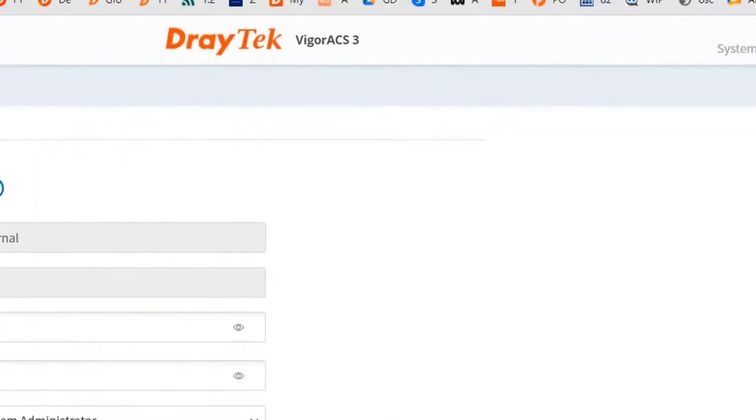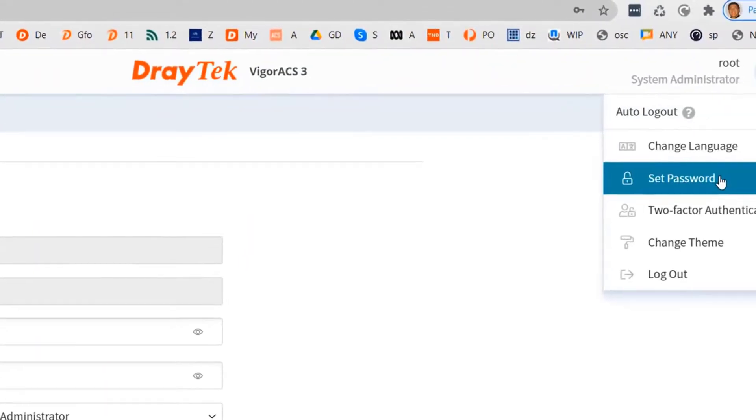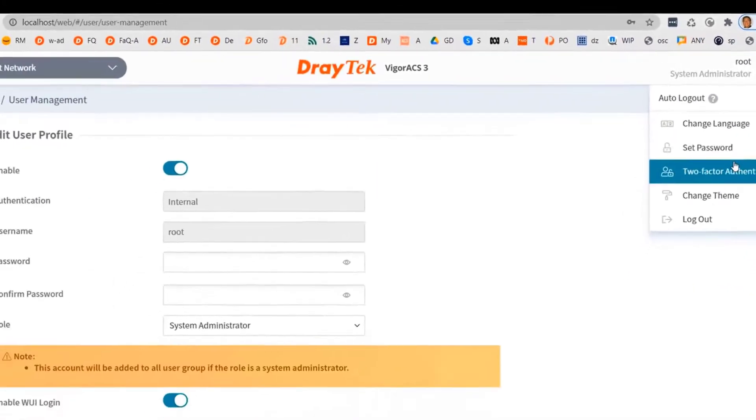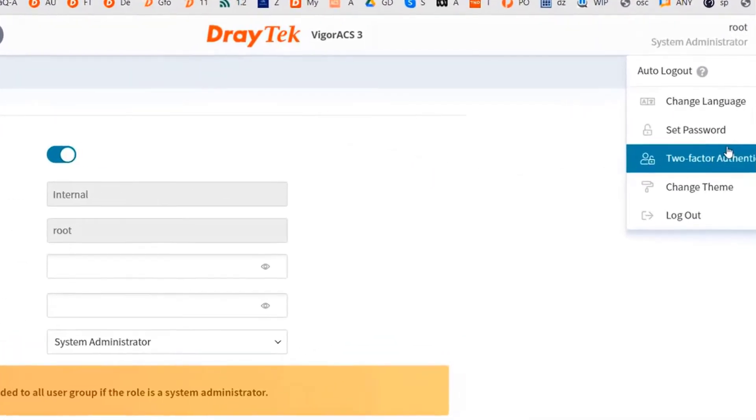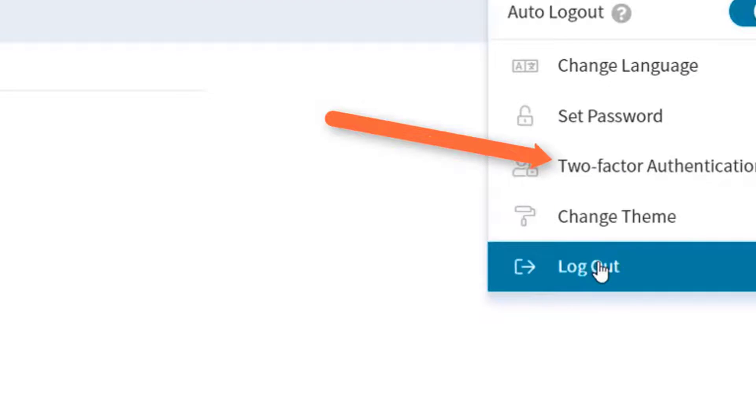There is another place where you can also change the user password or even enable the two-factor authentication feature for that user.